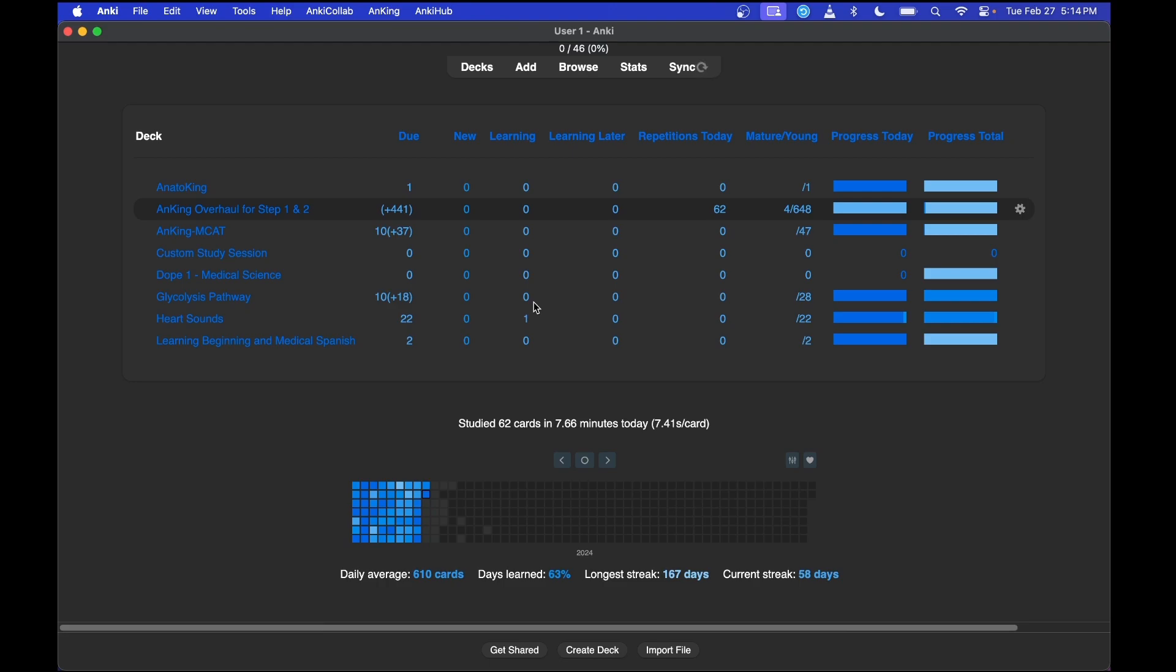Log into AnkiWeb there to access my cards, and I'll show you how to do that now.